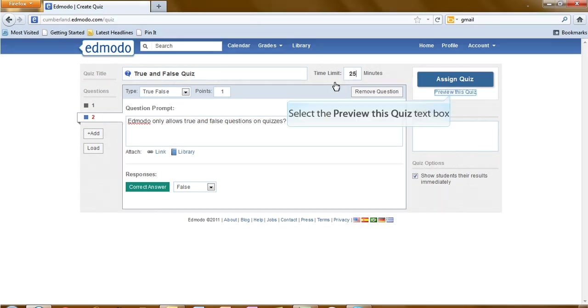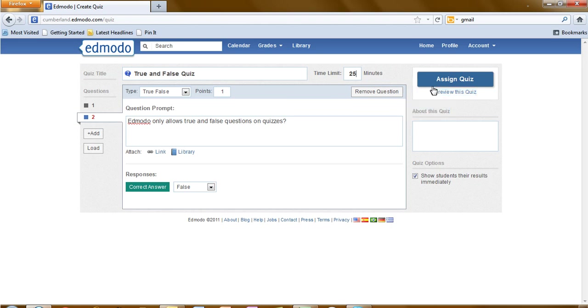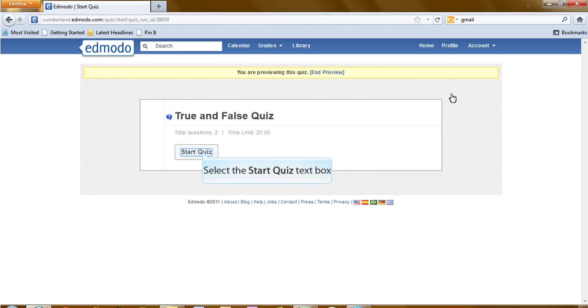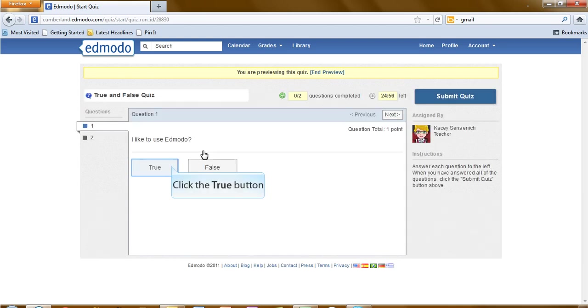The allotted time for this quiz. And now let's preview how this quiz looks. Select the preview quiz option. Select start the quiz. And now take your quiz.